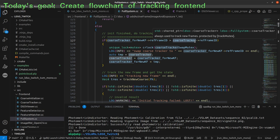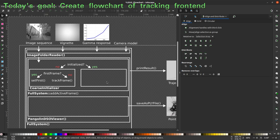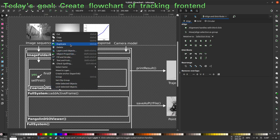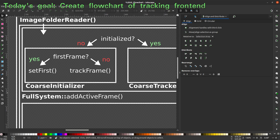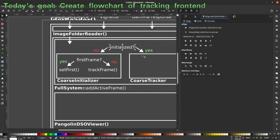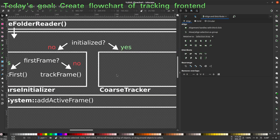The coarseTrackerForNewKeyframe and the coarseTracker are the same class, which is good for understanding. They just have different names and are used differently. This kind of architecture drawing is already very helpful to see how things are interconnected and where we should look if we want to change a specific part. If we know the system is initialized, we don't need to care about the CoarseInitializer but we need to care about the CoarseTracker.